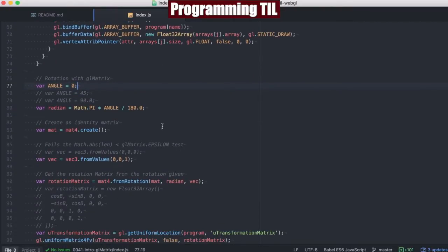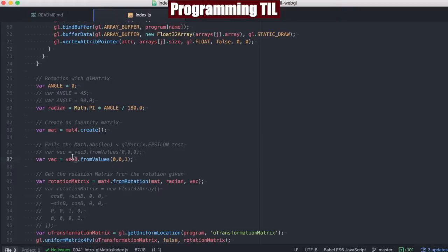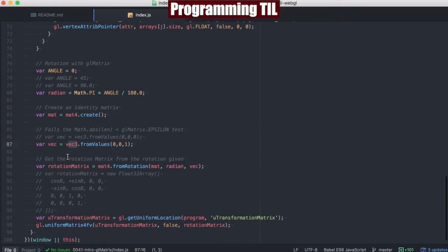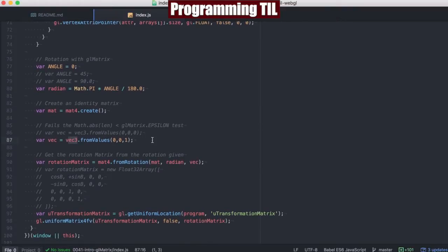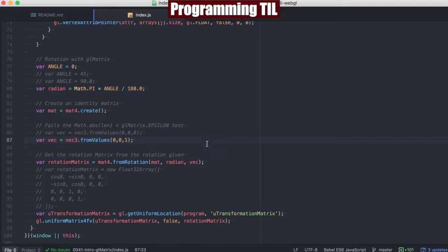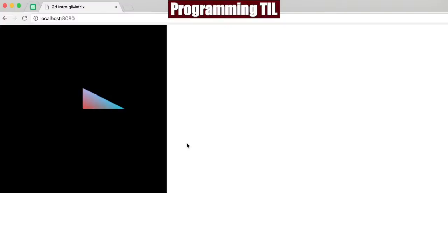And you can see we have these new globals, MAT4, VEC3, are the ones we're going to be using today. And you can see that this is basically a matrix 4 and a three-dimensional vector. So very simple.